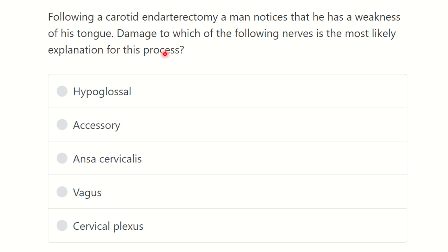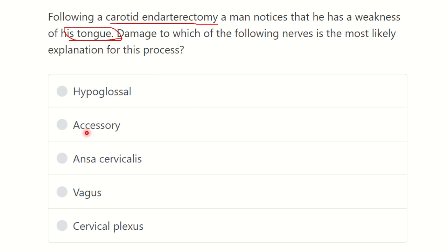First, we have to identify the key point: in a carotid endarterectomy procedure, the patient develops weakness of the tongue. We need to find out which nerve is damaged during this procedure. The options are: hypoglossal nerve, accessory nerve, ansa cervicalis, vagus nerve, and cervical plexus.